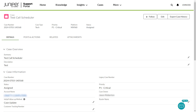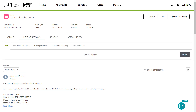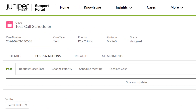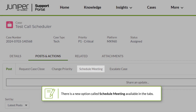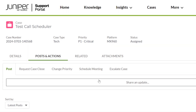Navigate to your case details page. When you click Posts and Actions, you'll see the new option Schedule Meeting is now an available tab selection. Click Schedule Meeting.